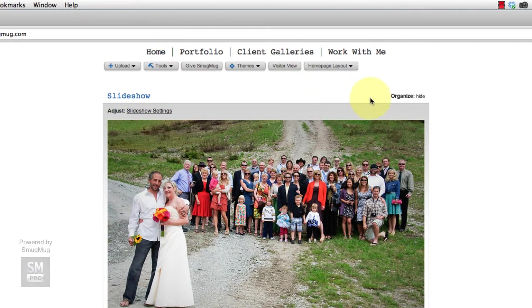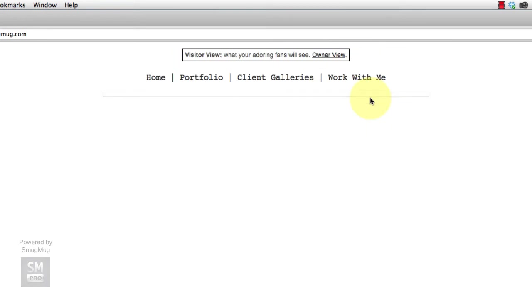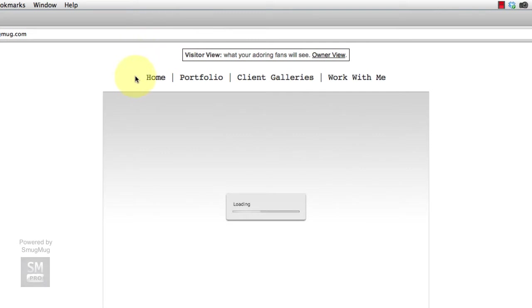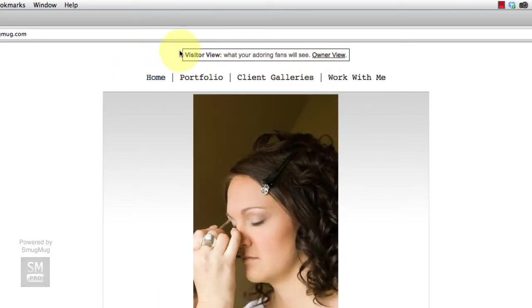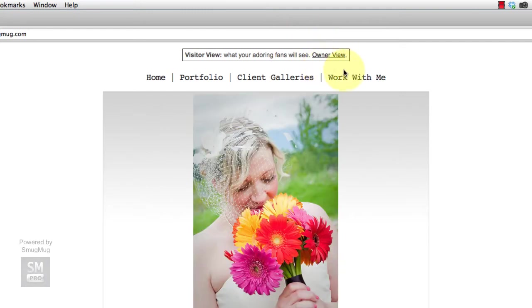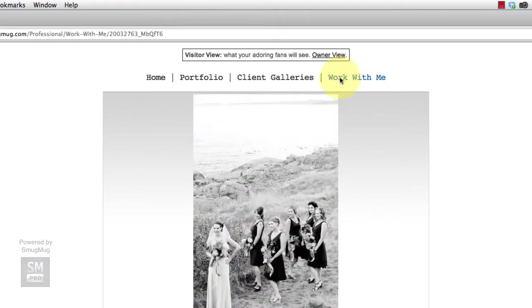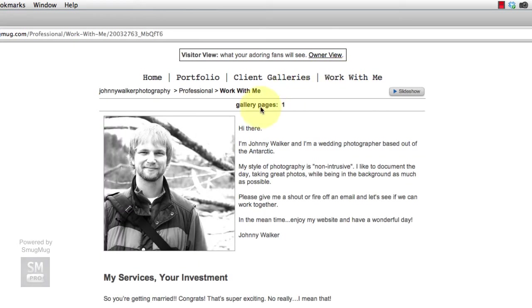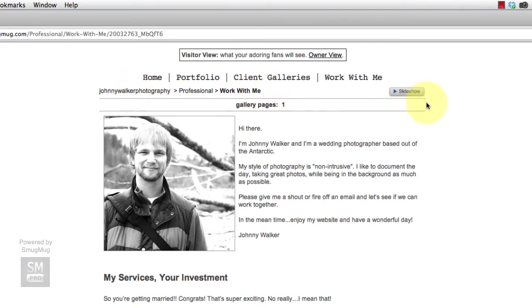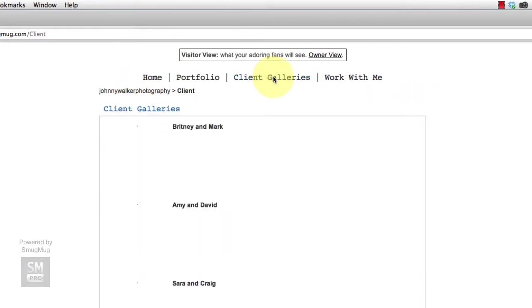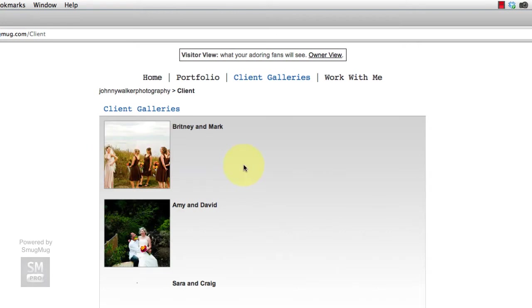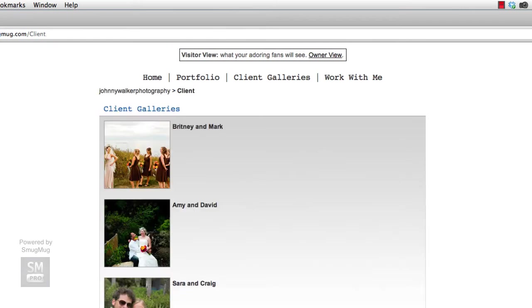I'll go into visitor view and show you what I mean here. Actually in visitor view, this is kind of exactly what I want it to be, but if I really was logged out, this little box here would disappear and this whole thing would shift up really close to the top of the page. We're also going to do some stuff in the Work With Me page. I want to get rid of this Gallery Pages, this Breadcrumb, this Slideshow button, and we're going to get rid of the Breadcrumb kind of everywhere.